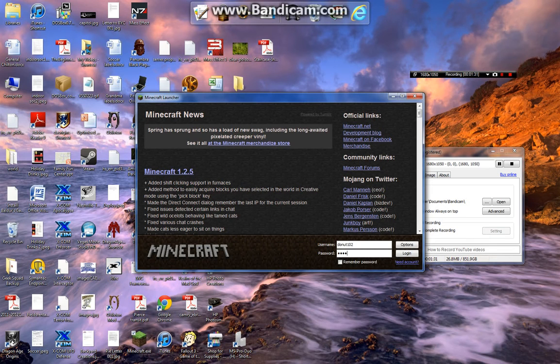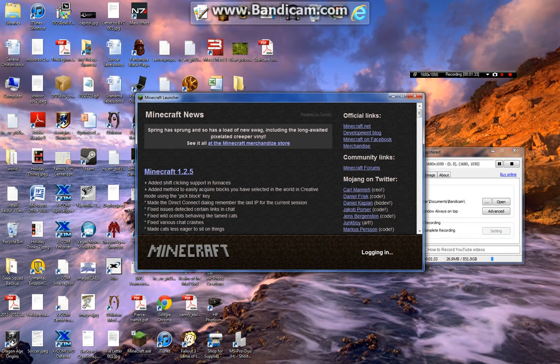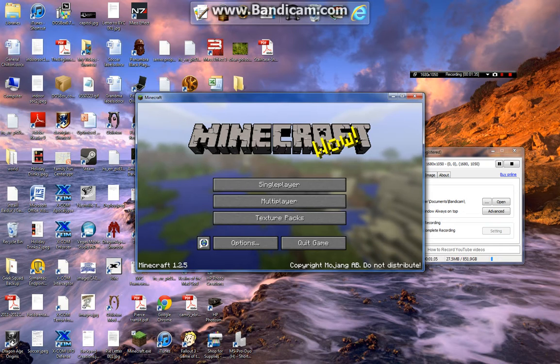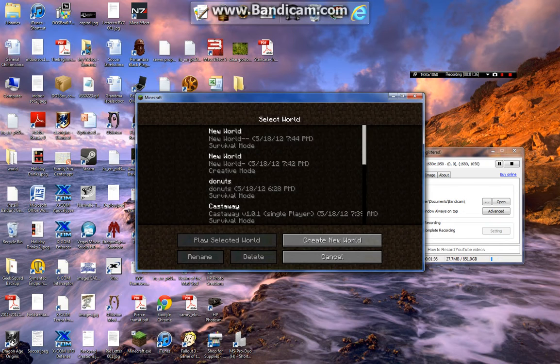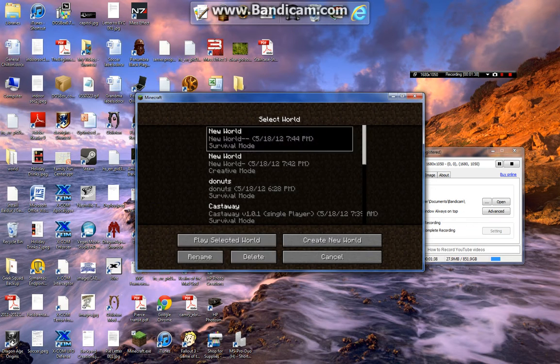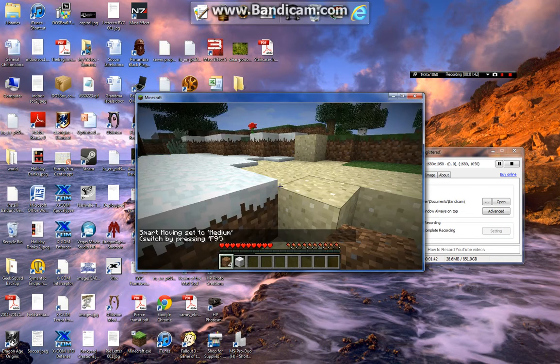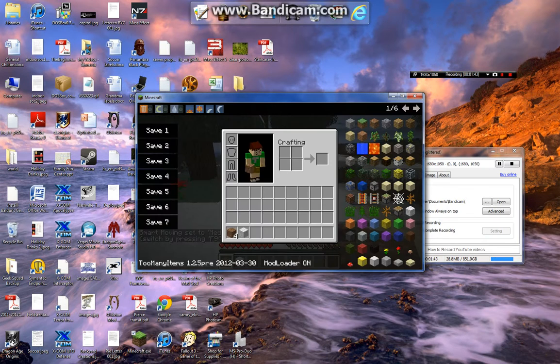But you still gotta make tutorial for it because it's one of the best mods I think. If you think different then okay, but I think it's one of the best mods.